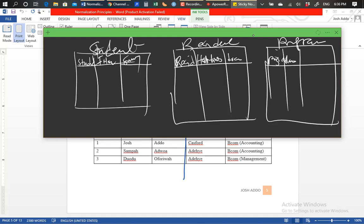For the program table, we can add program name and other things that specifically describe the program. By doing this, we have normalized the single table into three separate tables, which can be made to communicate with each other for reporting purposes.